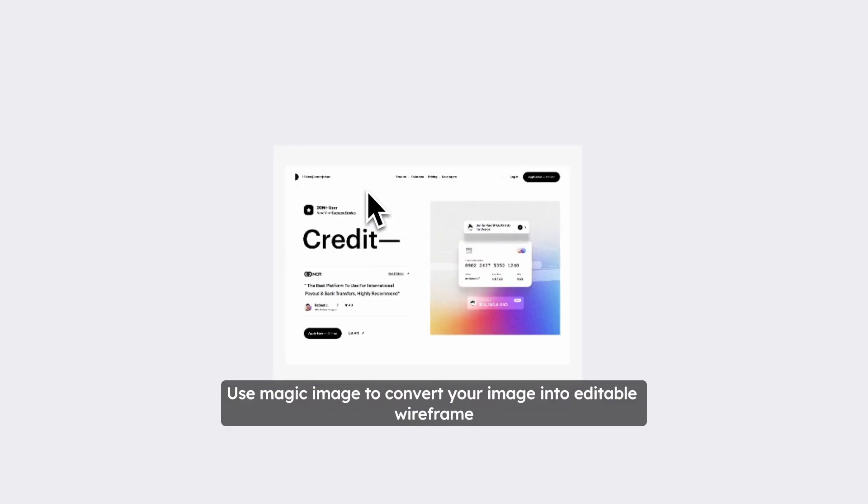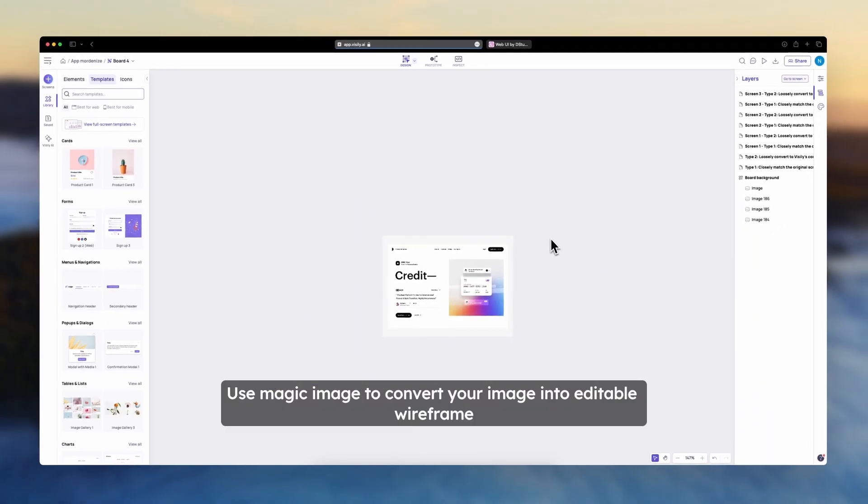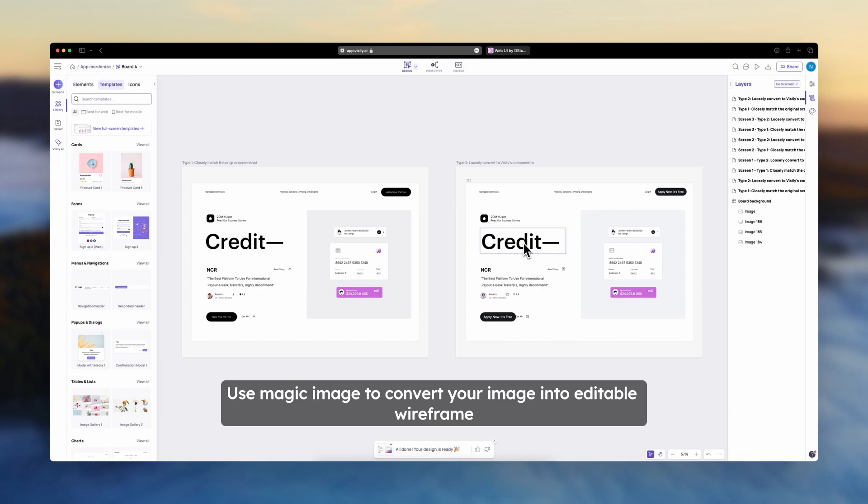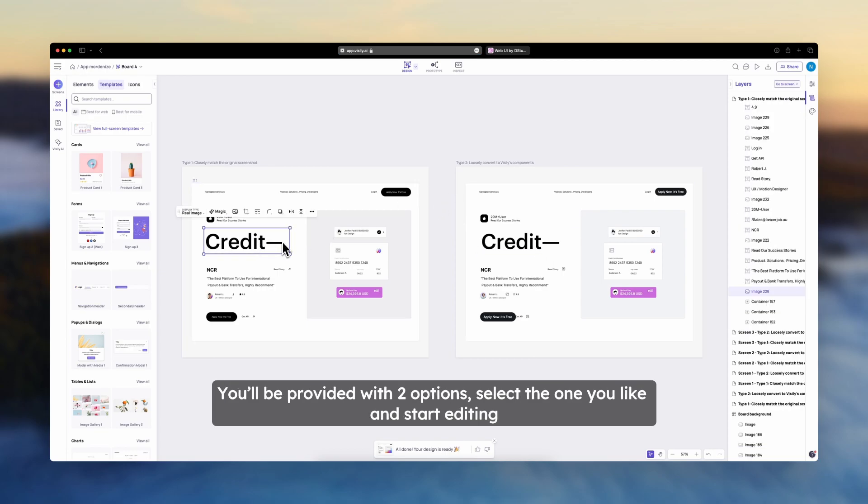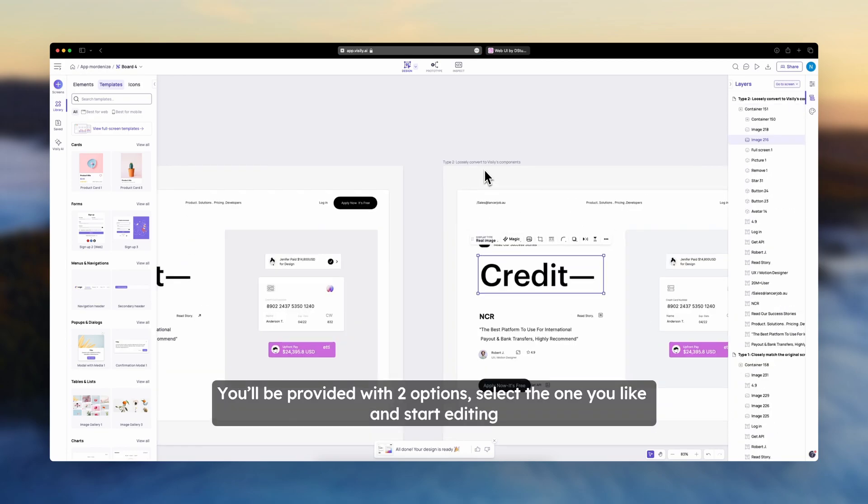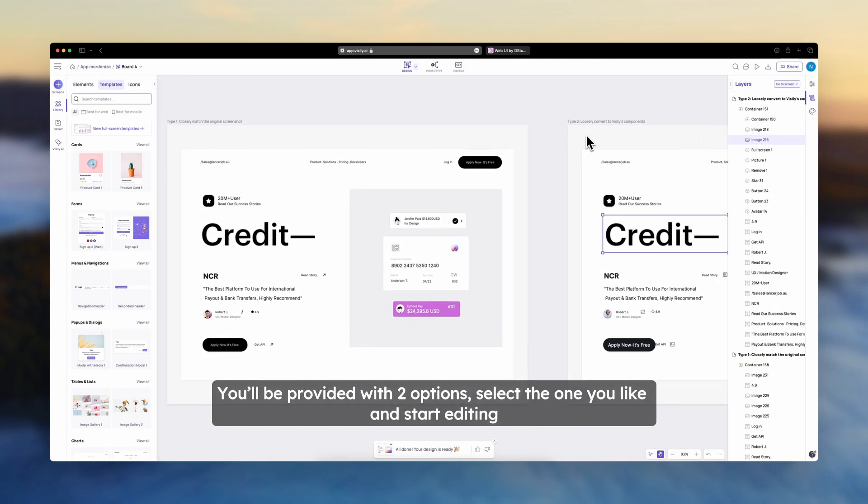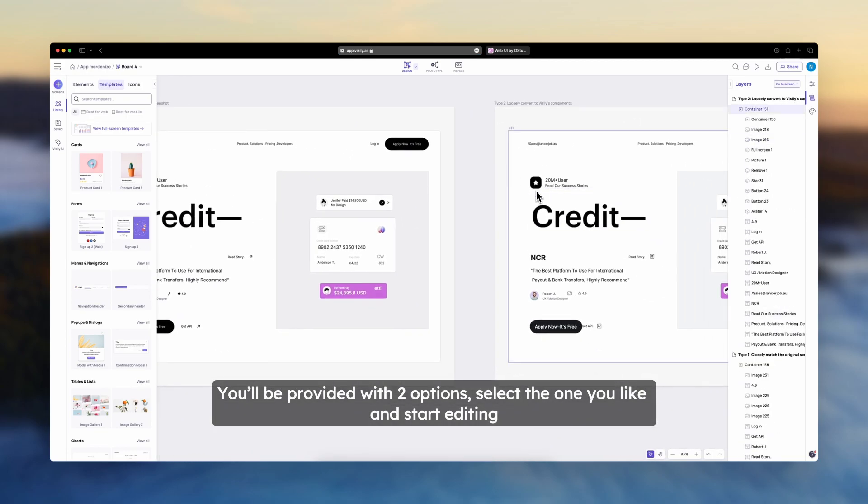Use Magic Image to convert your image into an editable wireframe. You'll be provided with two options. Select the one you like and start editing.